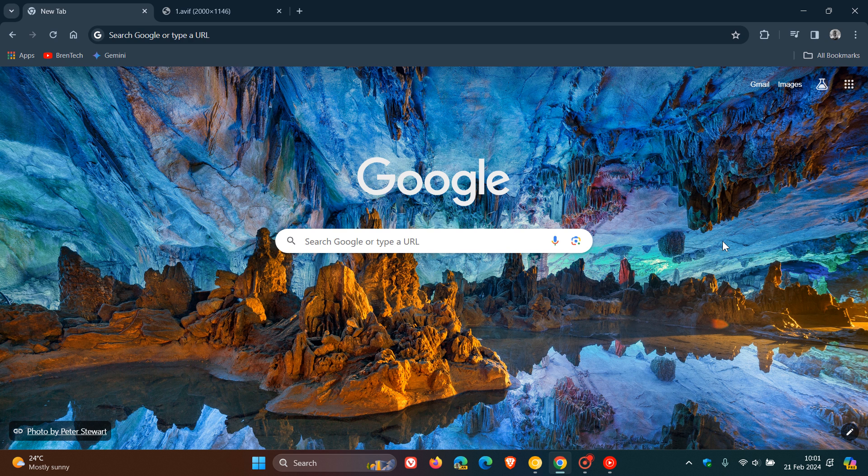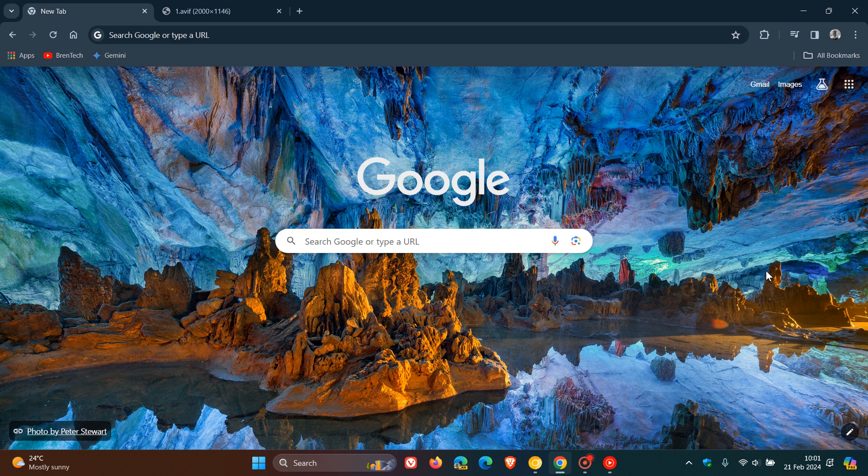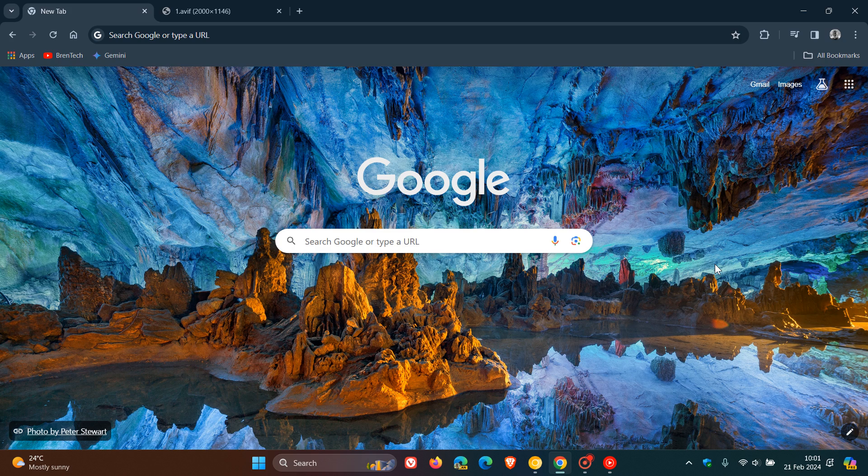Hi, Brent Tech here, where Tech is made simple. So we have Google Chrome version 122 rolling out. And Google pushed this latest release out on the 20th of February, which was once again late yesterday in my part of the world.